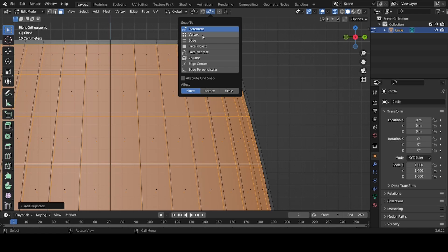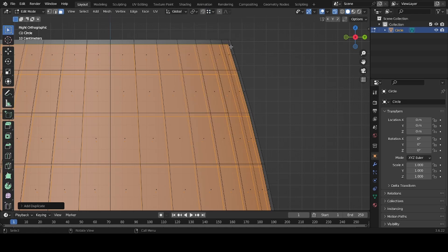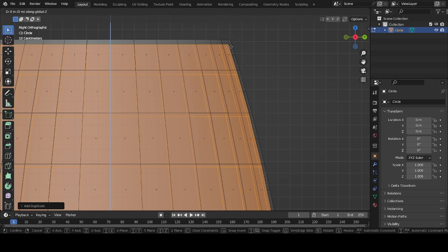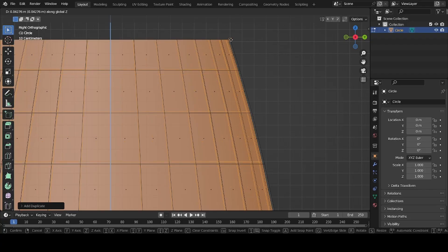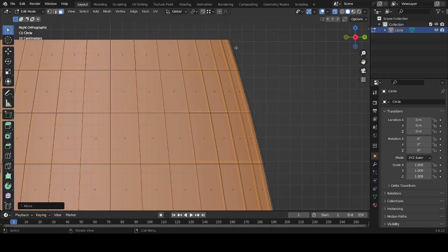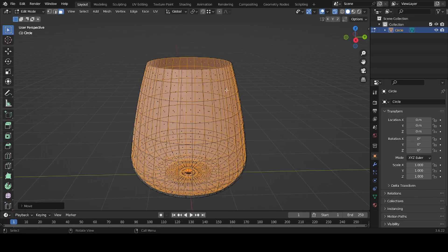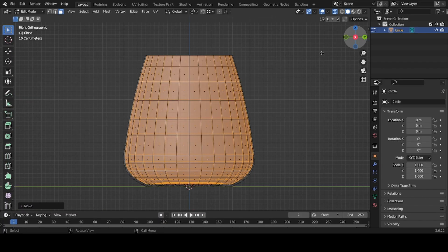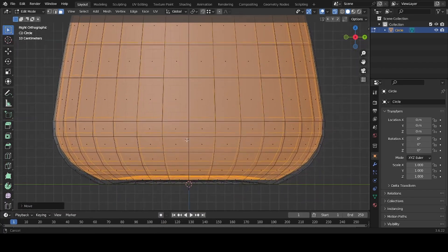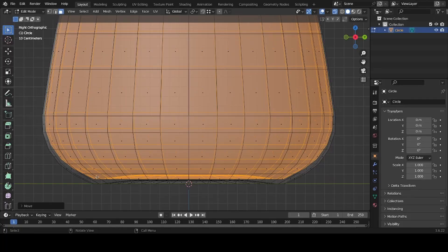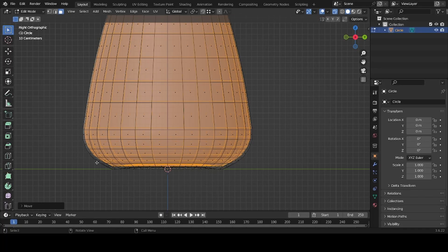With G+Z and Shift+Tab held, hover over one of the vertices up here so the two are at the same height. You'll notice the bottom on the inside is further up — that's what we want. We'll do one more thing to the inside.